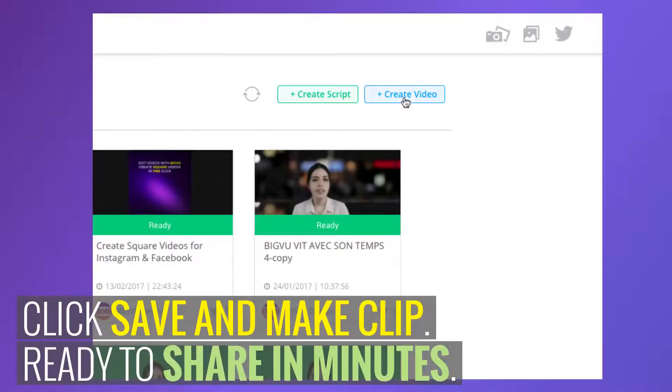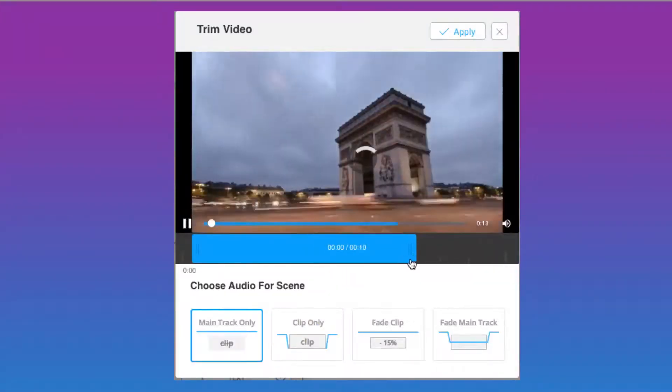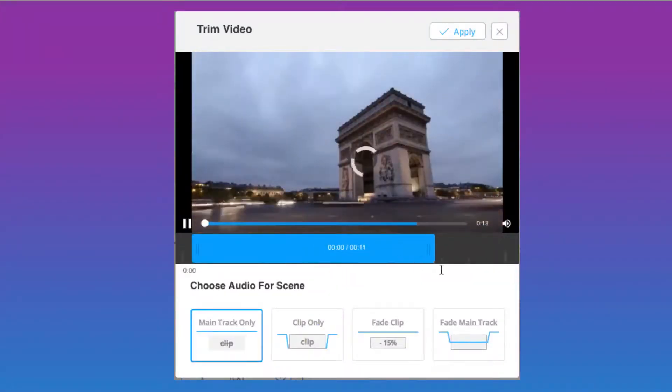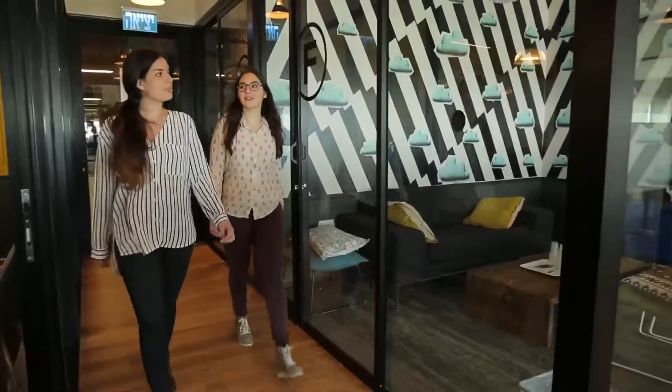Then click save and make clip. And your video will be ready in minutes. When it's ready, it will appear on your personal desk ready to share with your audience.